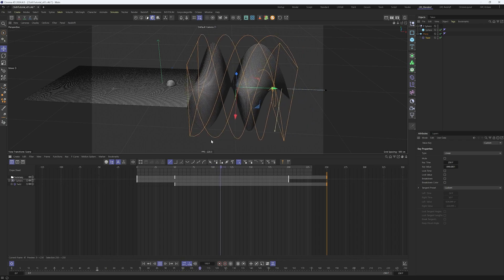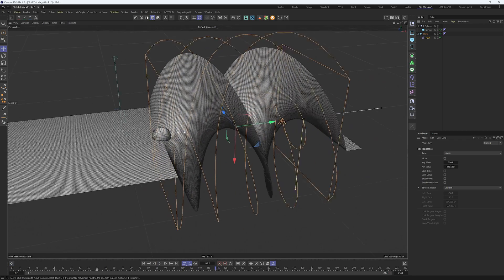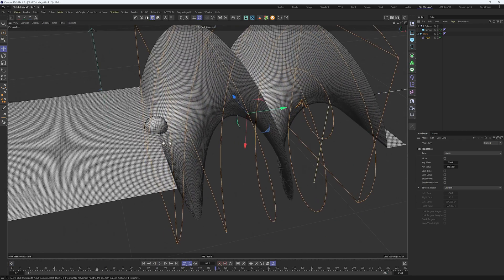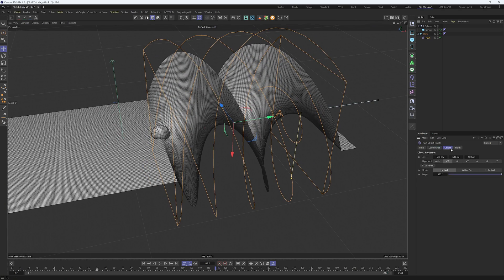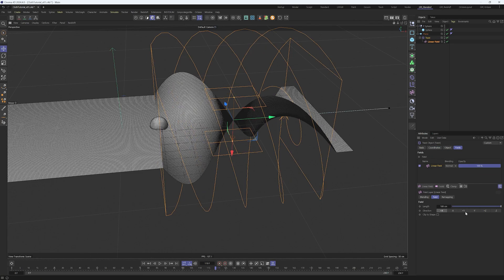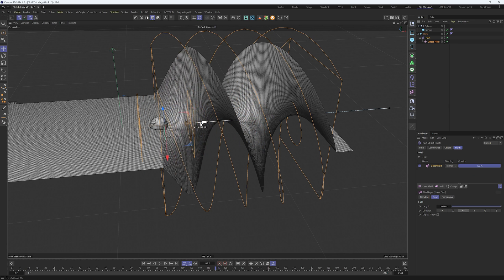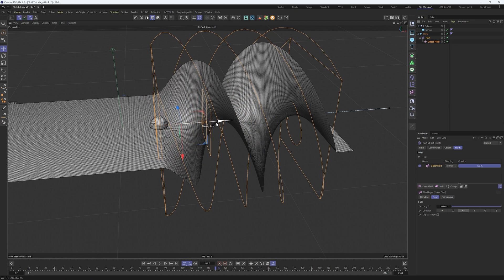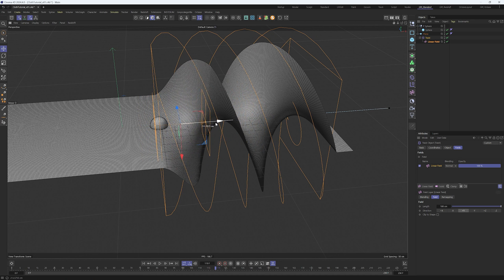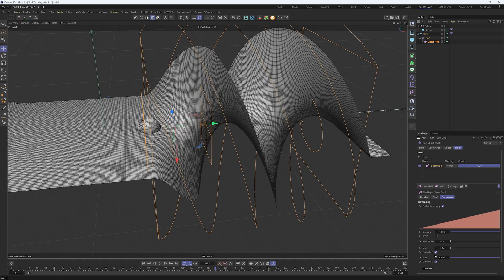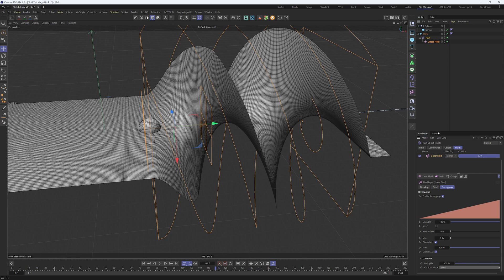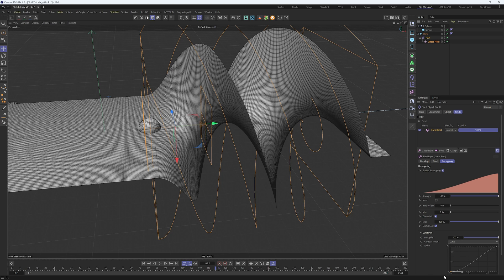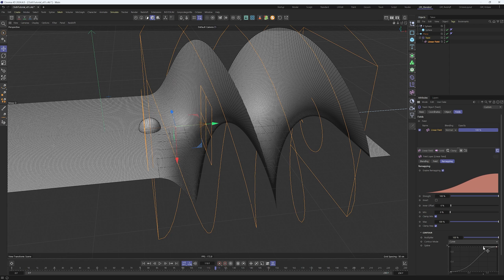The twist deformer needs to be adjusted at the beginning and end to make a smoother transition. Let's do that with fields. Create a linear field and change the direction to plus Y. Now position the linear field at the beginning so we have the correct position. Change the contour mode to curve.